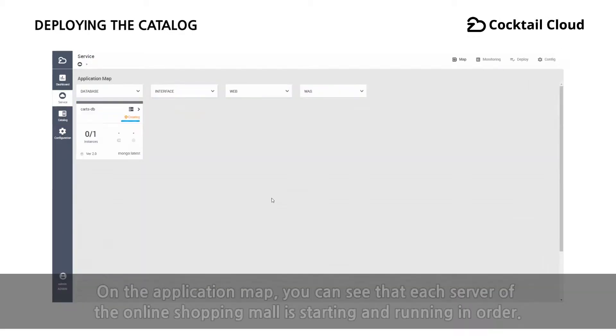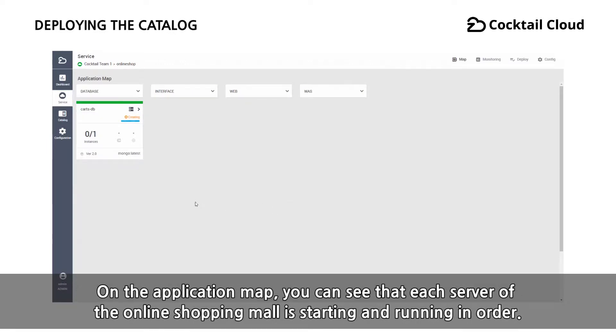On the application map, you can see that each server of the online shopping mall is starting and running in order.